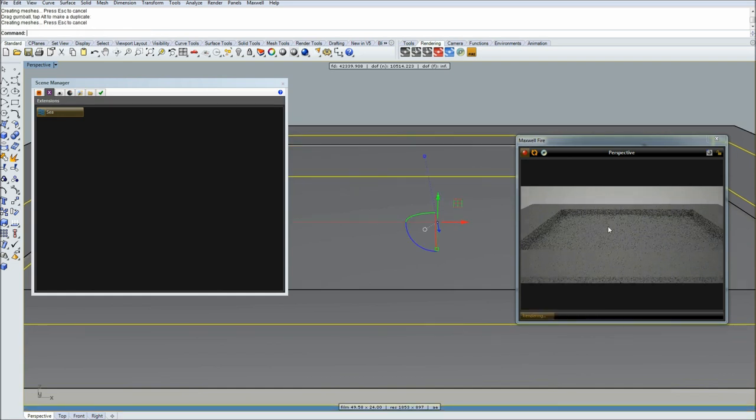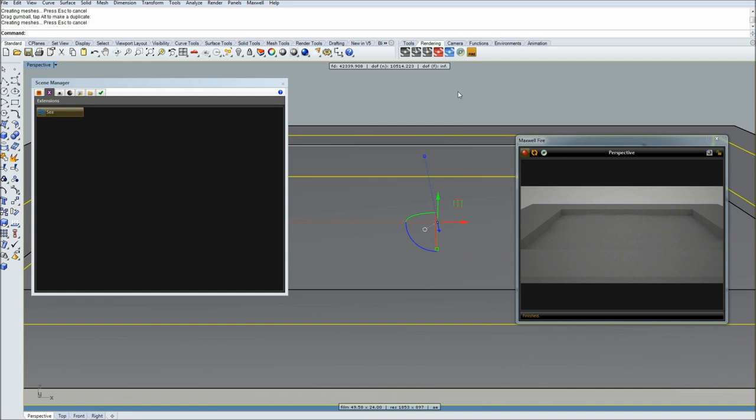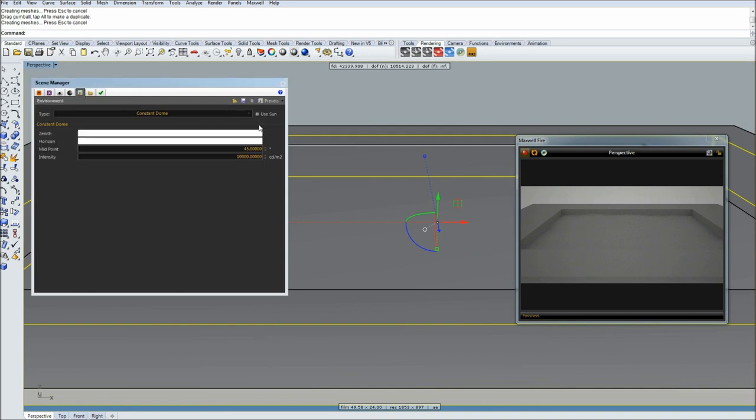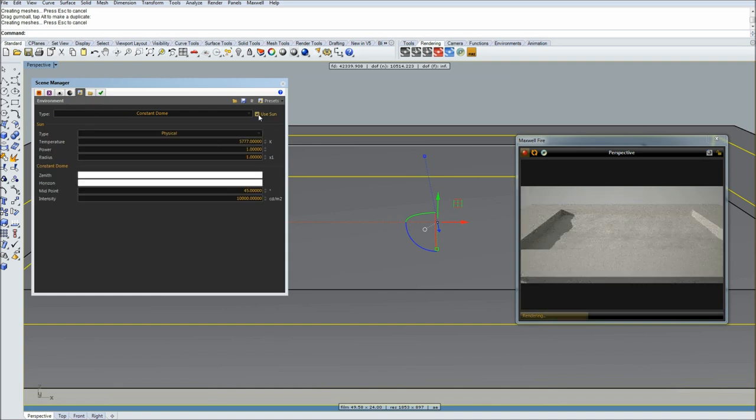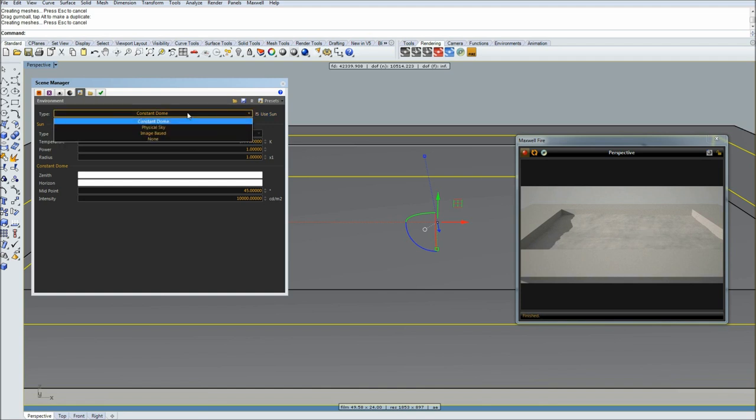As you can see it's a bit difficult to see what's going on because we don't have any shadows and direct light like spotlight, so we can do that by enabling sun. Simply click use sun and you can see now it's much better view of our waves.